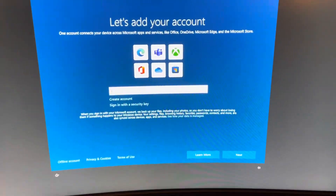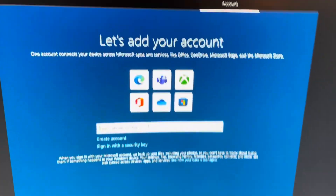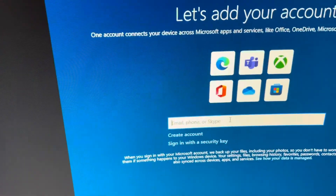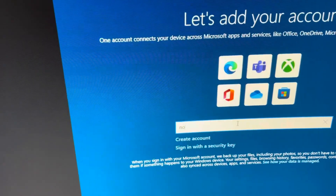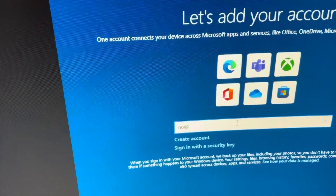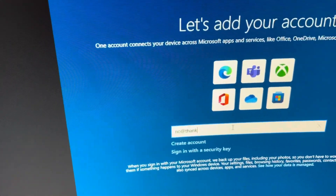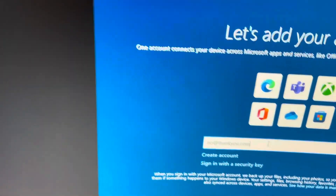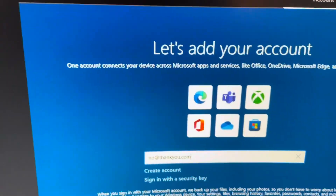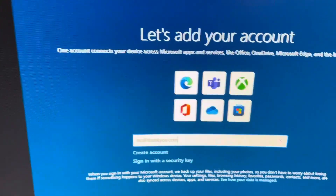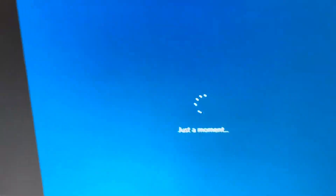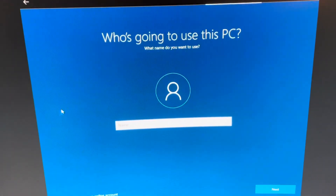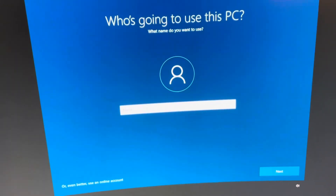I'm actually gonna skip the Microsoft account thing here. I'm going to use 'knowat@thankyou.com' to bypass the Microsoft account creation process. There's an offline account option here — I don't feel like using a Microsoft account today.